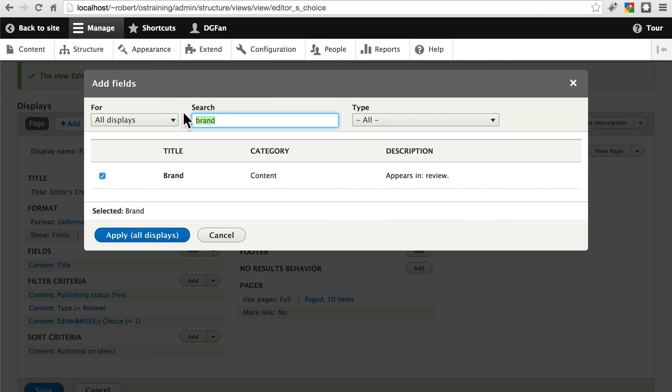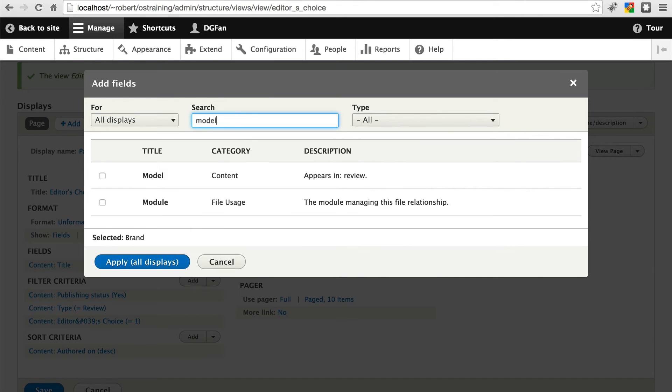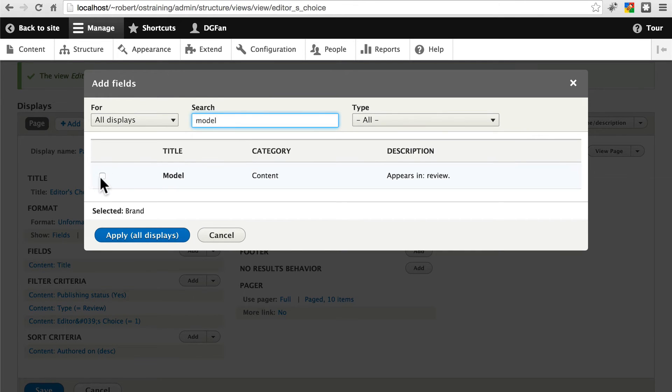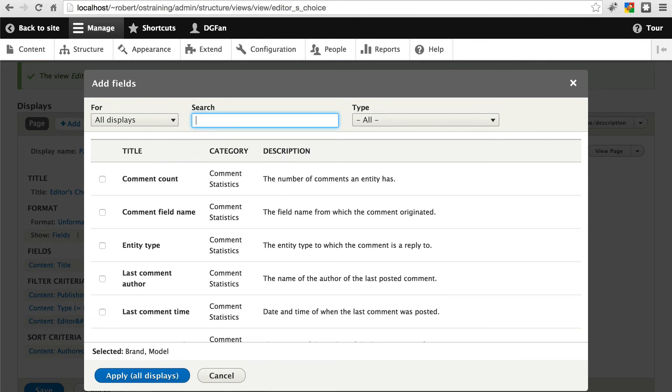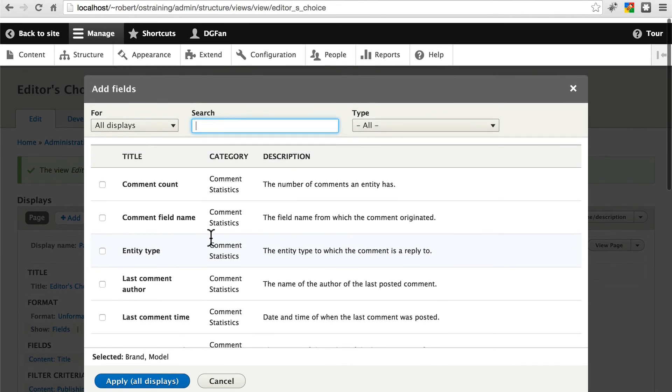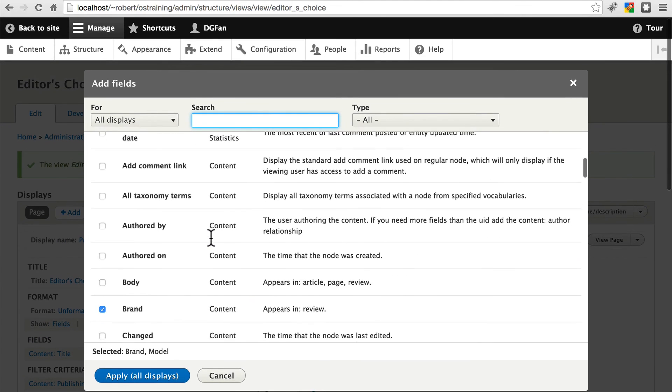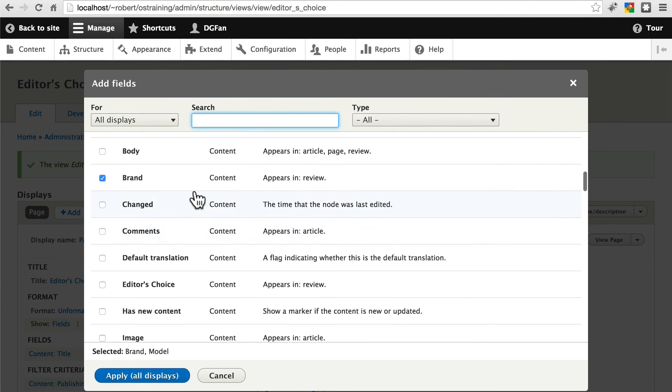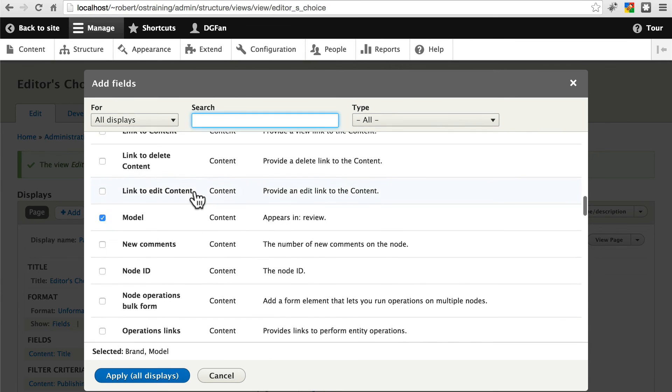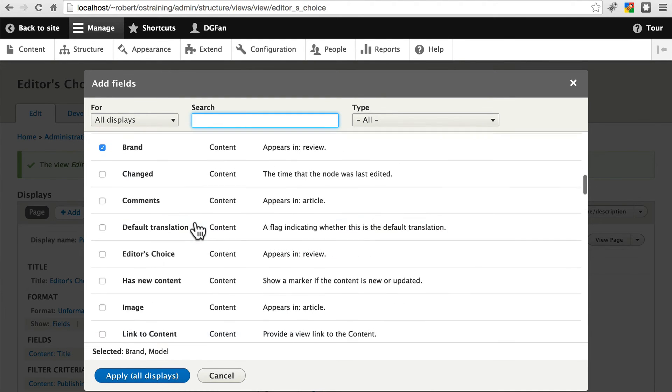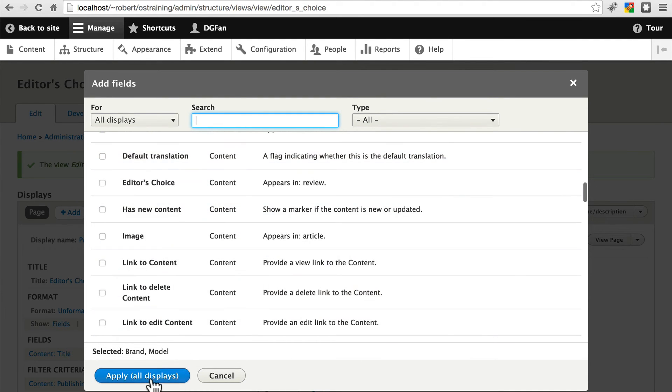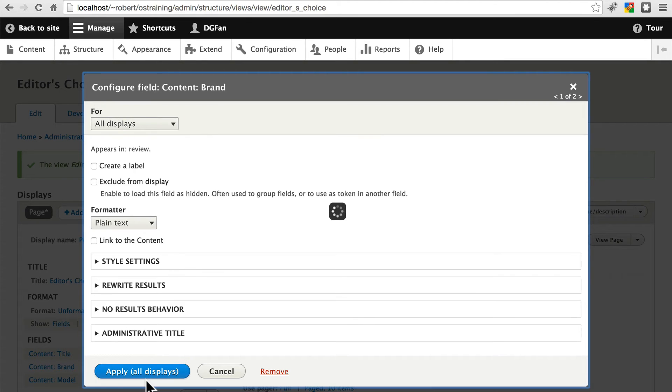Check that. And then model. There we go. And notice that when you remove the search here, that just filters it down. It keeps everything that you've already checked. This is just to help you find fields and other things in this list. We'll apply that.